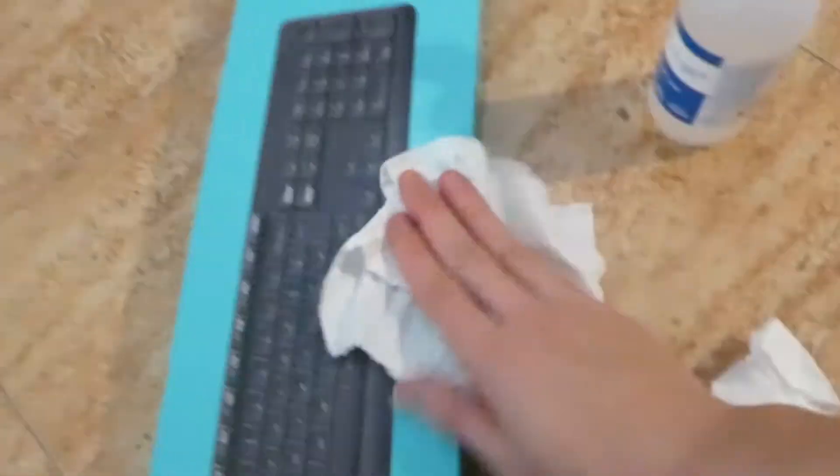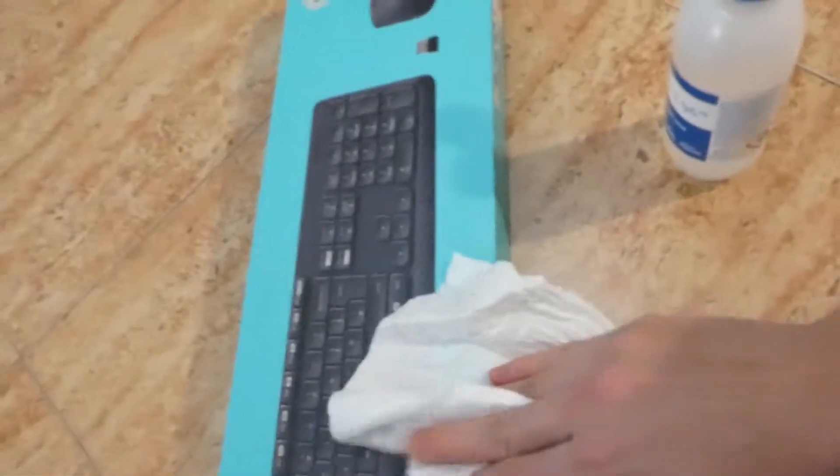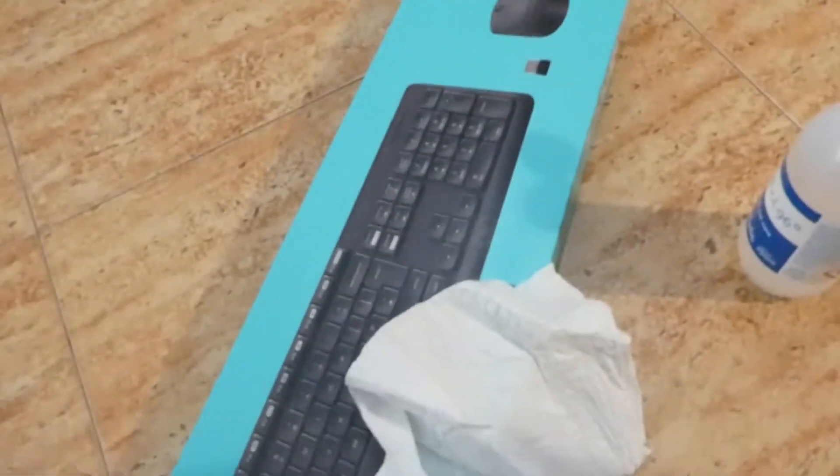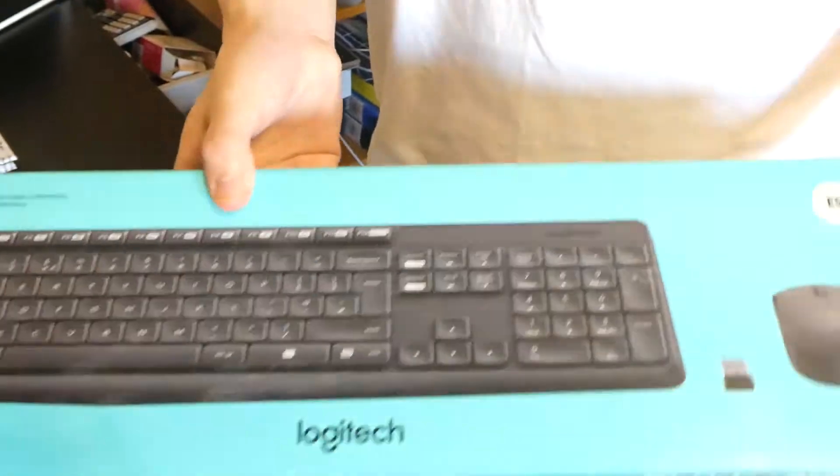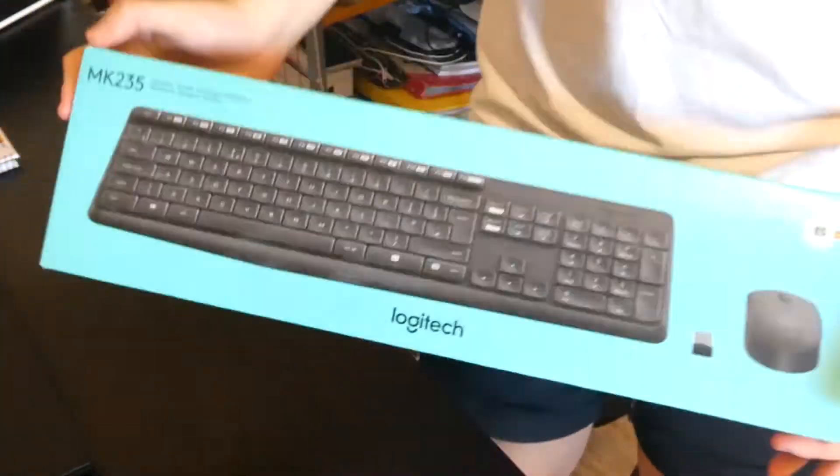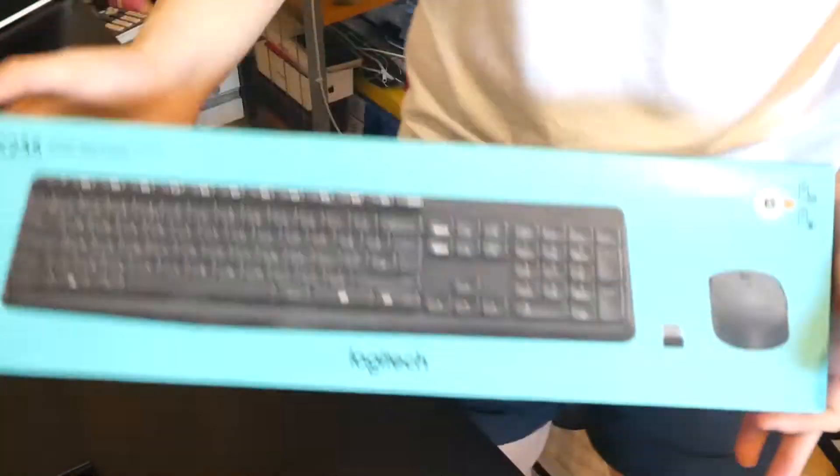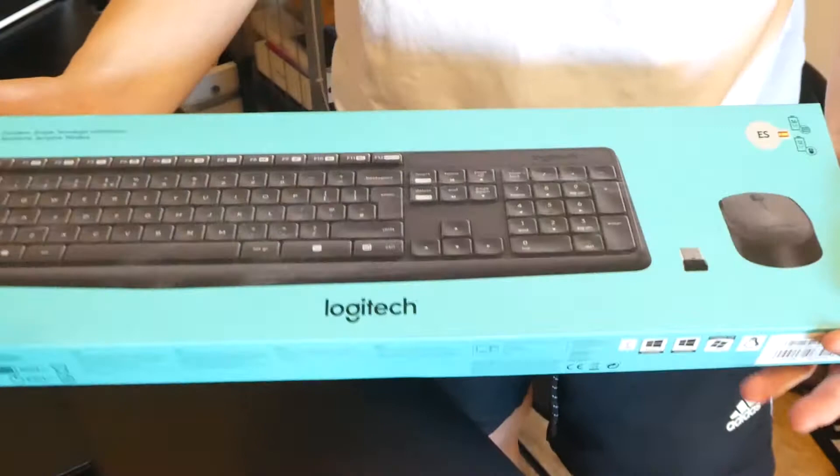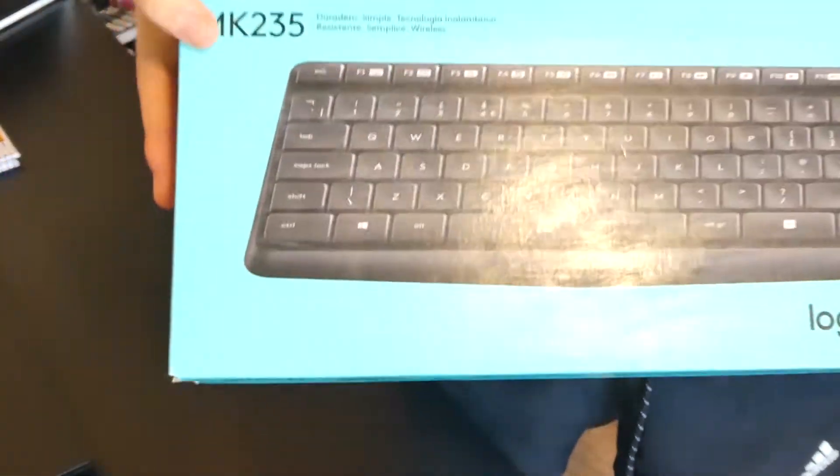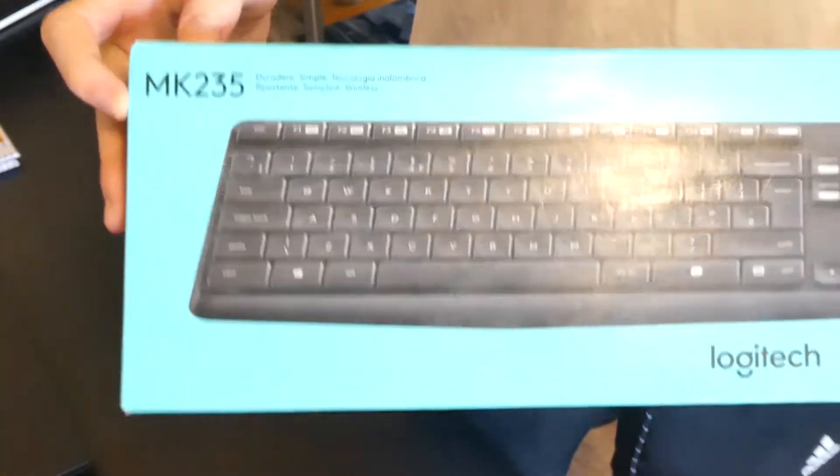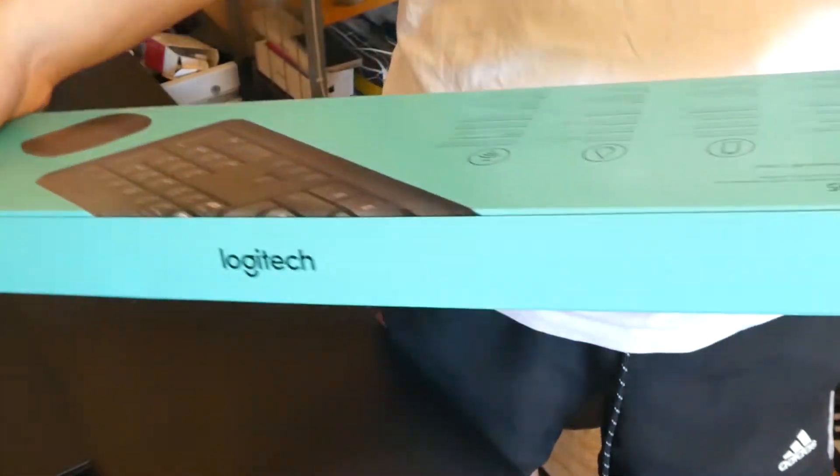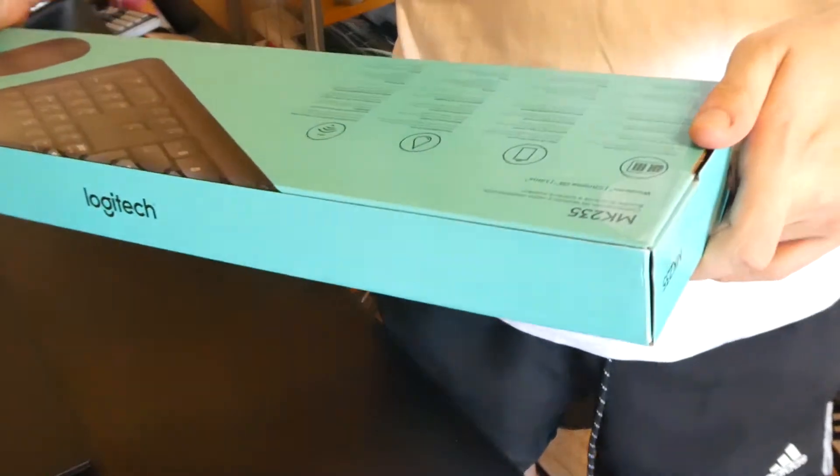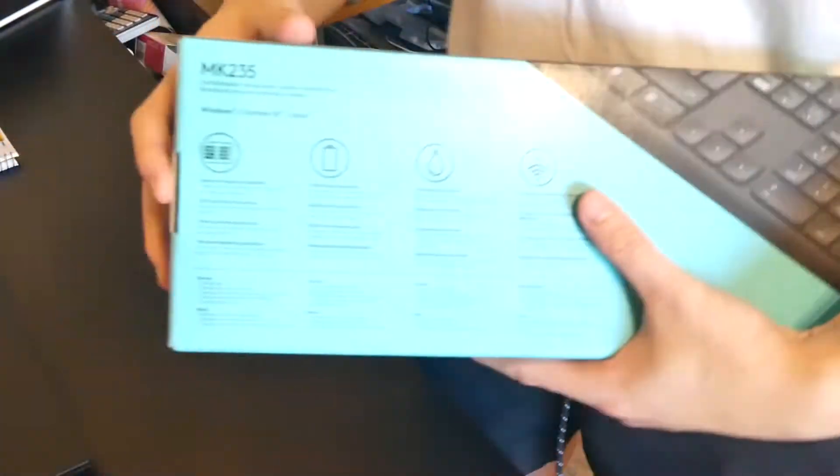Now let's go upstairs and open this up. This is a keyboard, the Logitech MK 235. Let's read the specifications behind here.